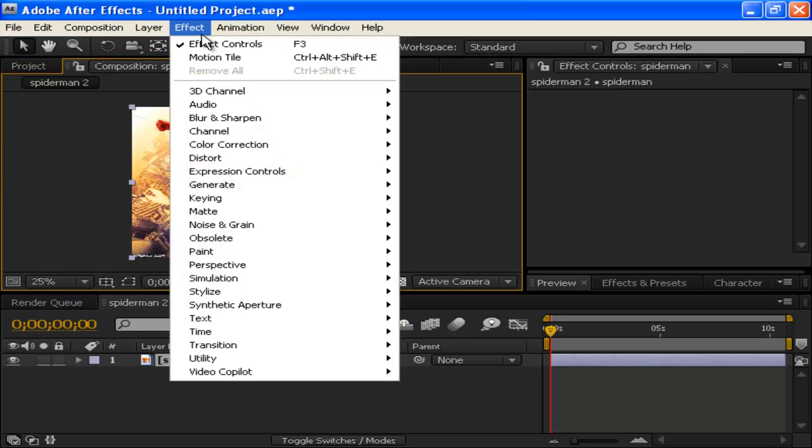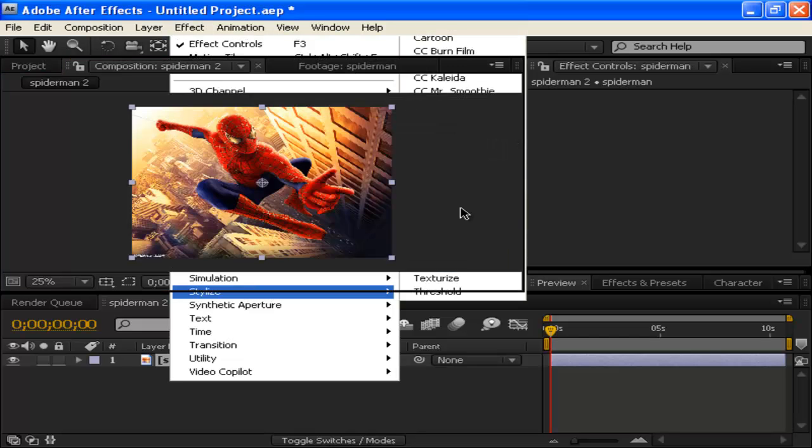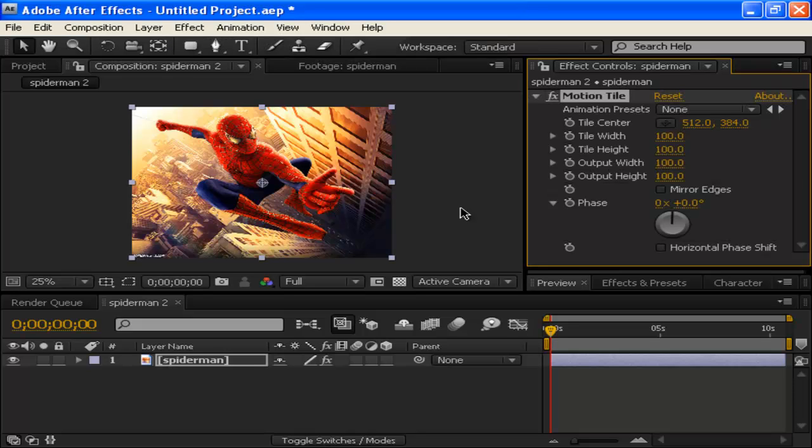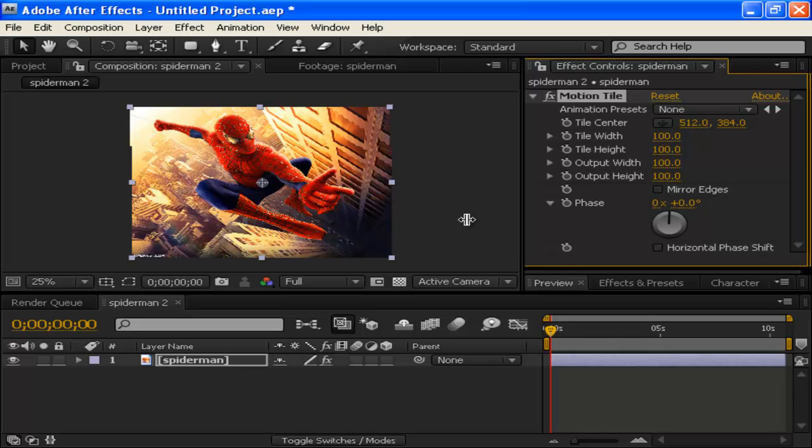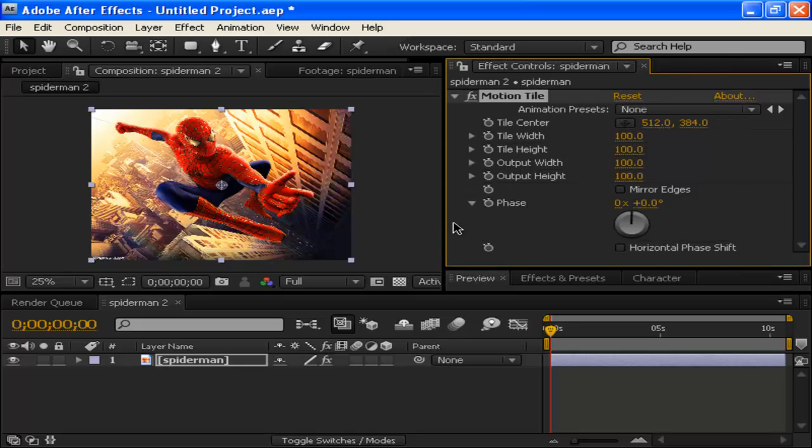Anyway, let's go to Effect. We're gonna go Stylize. We're gonna go Motion Tile. Now, Motion Tile is similar to Offset. If you don't know what Offset is, you should go check that out. But Motion Tile has more power than Offset. And you have more things you can do with Motion Tile. It's actually maybe like my fifth favorite effect out of all Adobe After Effects. And I just love to use Motion Tile.